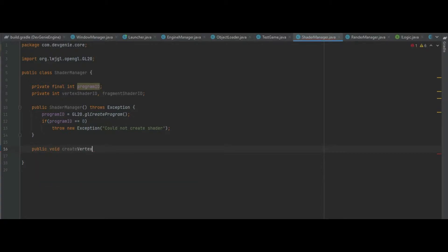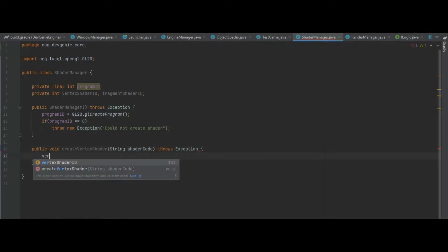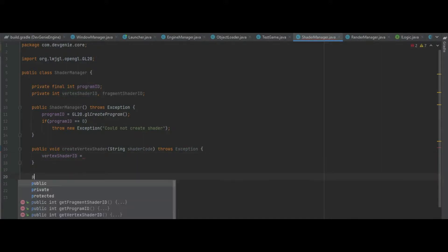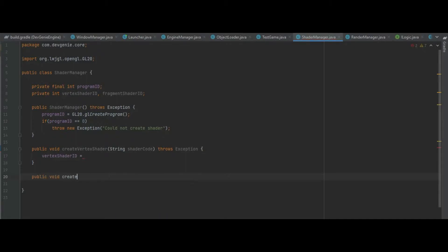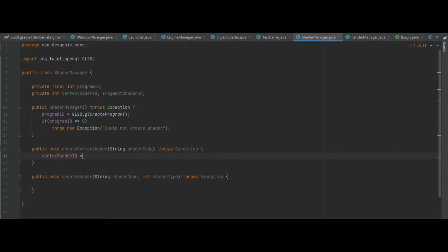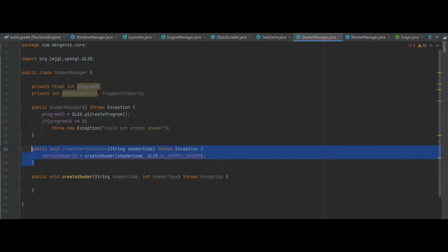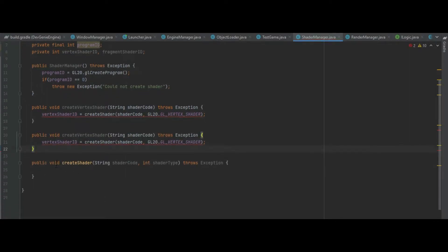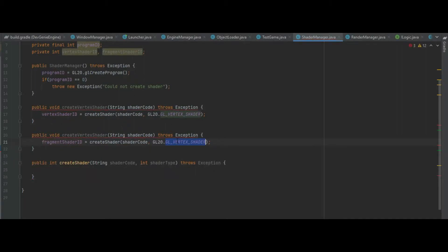Next up we want to create the vertex shader, which takes in a string for the shader code, and again this needs to throw an exception. We need to create a function called createShader, which takes in a string of shaderCode and also an int of the shaderType, and again throws an exception. Then vertexShaderId equals createShader passing in the shader code and GL20.GL_VERTEX_SHADER. We can copy this function for the fragment shader, making sure createShader returns an integer. We pass in fragmentShaderId and change to GL_FRAGMENT_SHADER, calling it createFragmentShader.